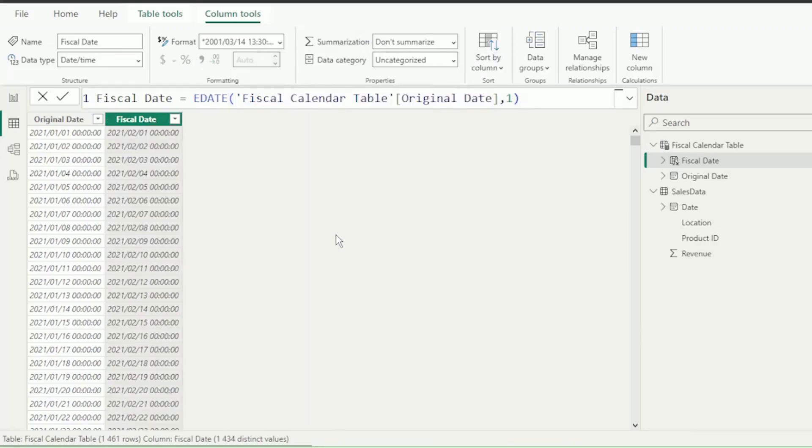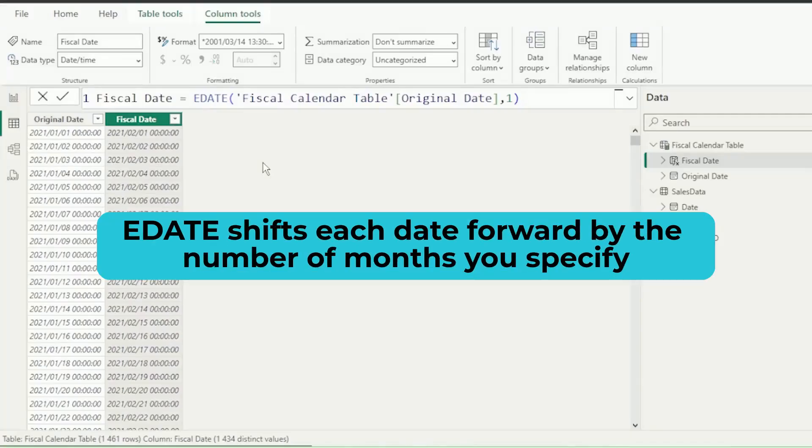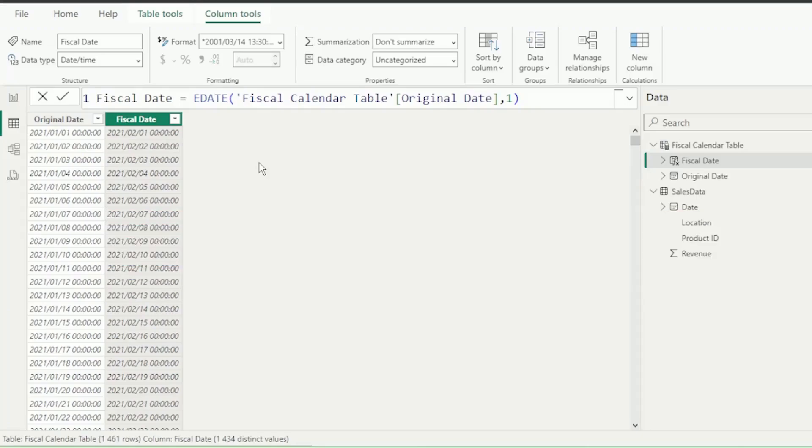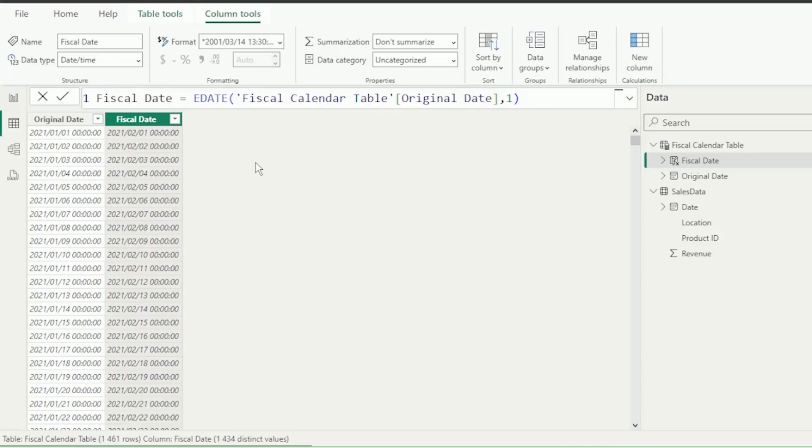Notice how it returns February for January. This is because E-Date shifts each date forward by the number of months you specify. So our fiscal period begins on 1 April 2023, and this is 9 months away from 1 January 2024. So let's change this 1 to 9 and press Enter.